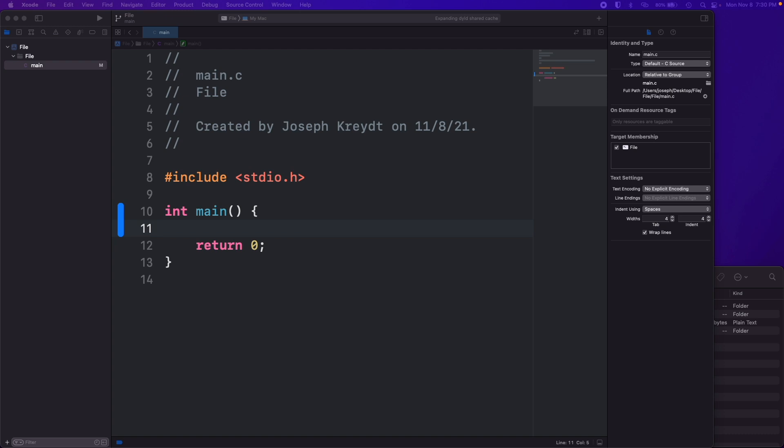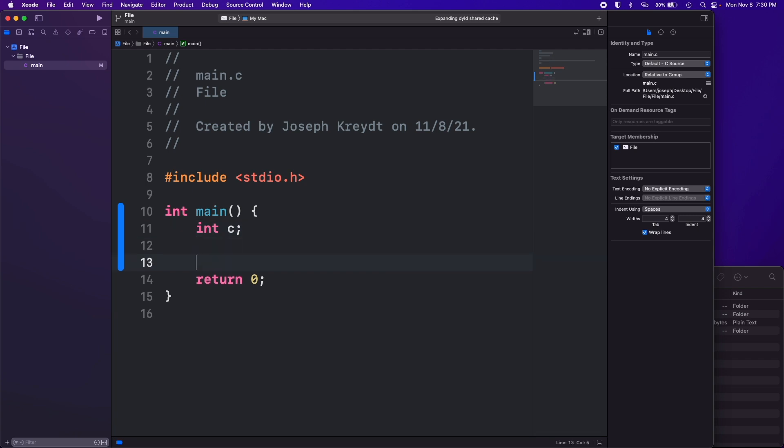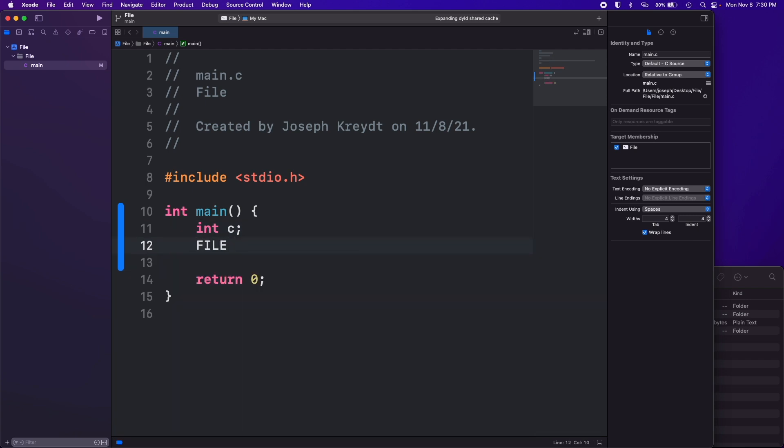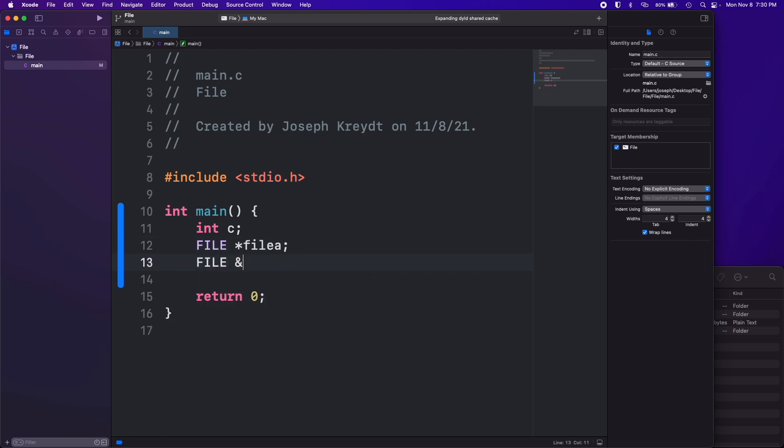In our main function, first of all we want to declare a variable integer c and we want to do some pointers to files FILE type data type. FILE *filea and FILE *fileb.